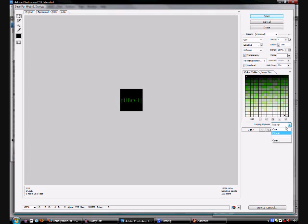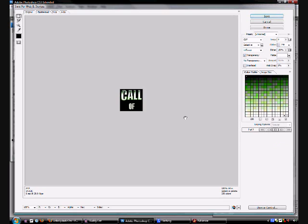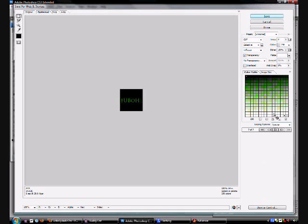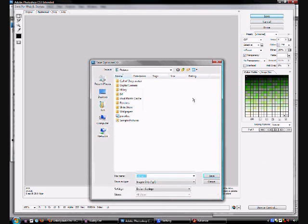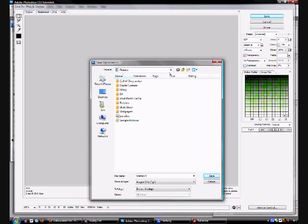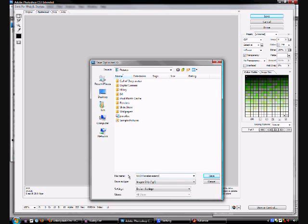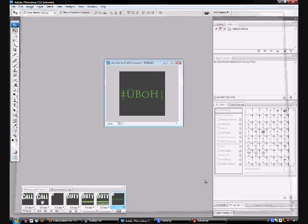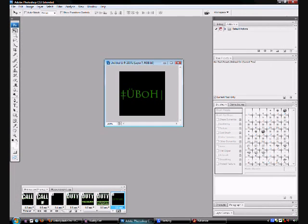Change your looping option to whatever you want, once, other, forever. I'm going to keep mine forever. Play it and make sure it looks correct. It looks good to me, so I'll stop that. And come up here to Save. And I'll just save it to my pictures. Make it UBOH Avatar Example. Save. Okay.